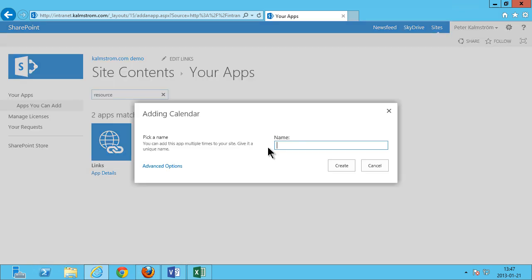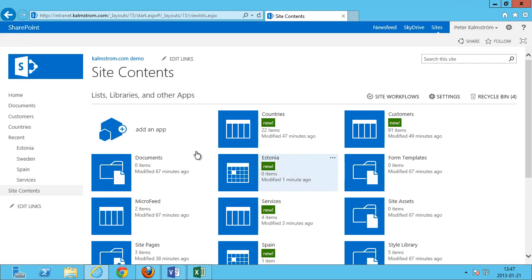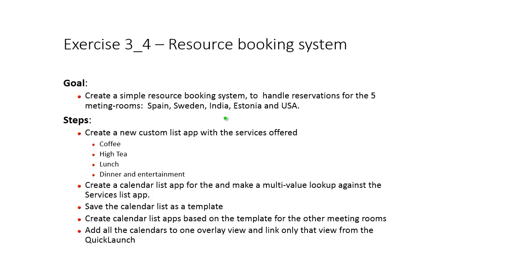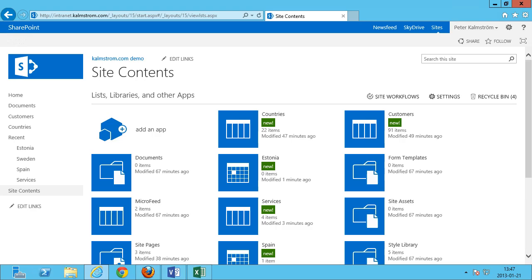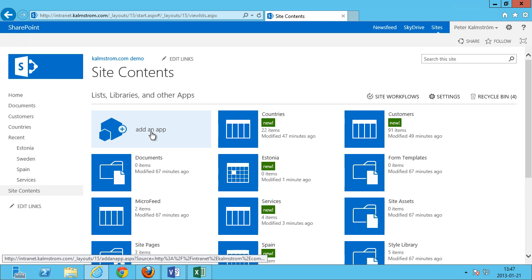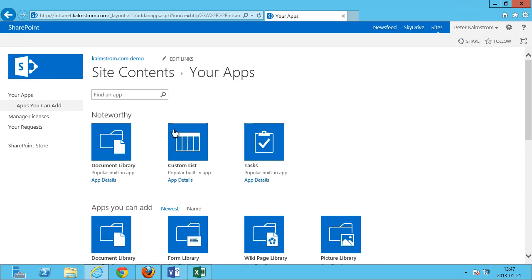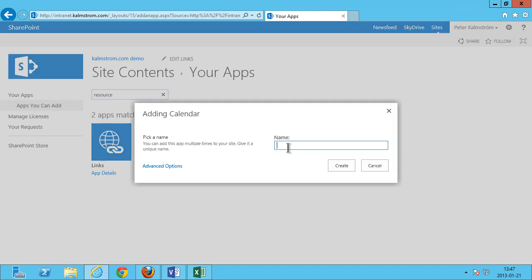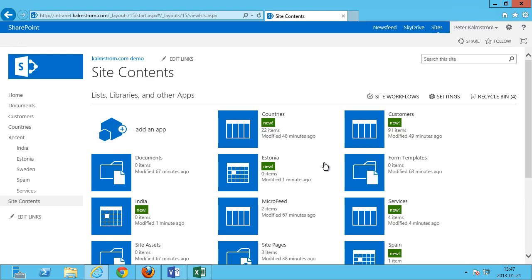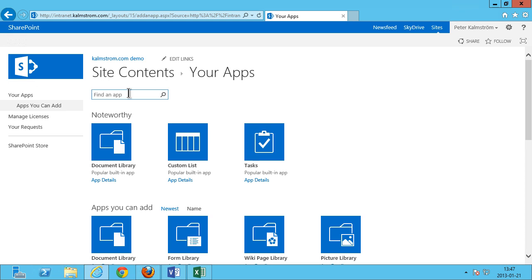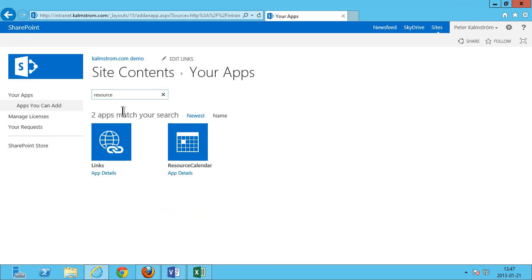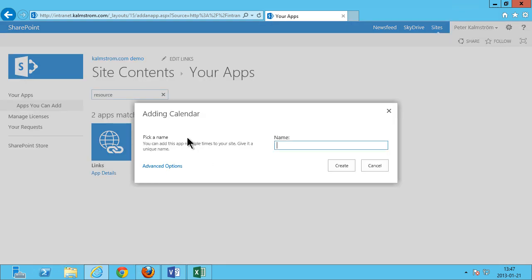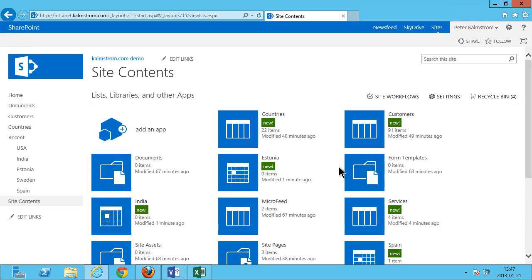Next one was Estonia. And let's see what did I call the other ones. India and USA are the ones remaining. I'm gonna do those two. Right. There we have five calendars.